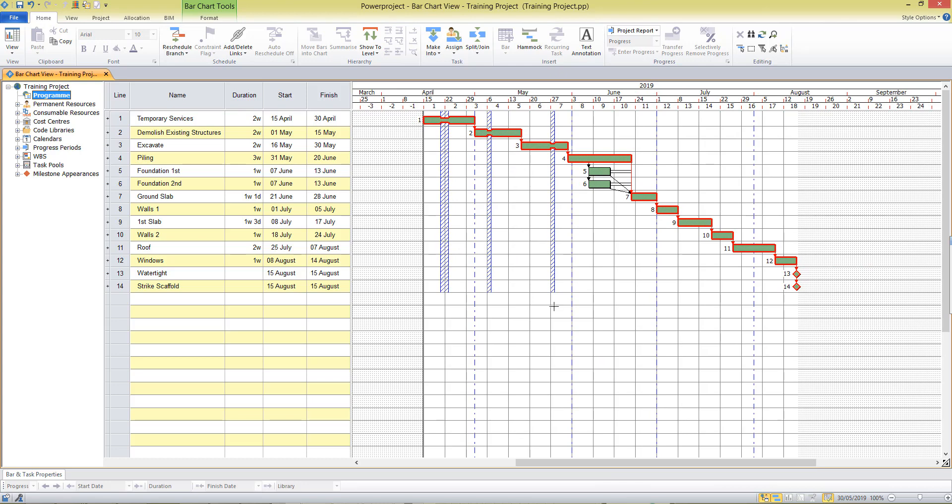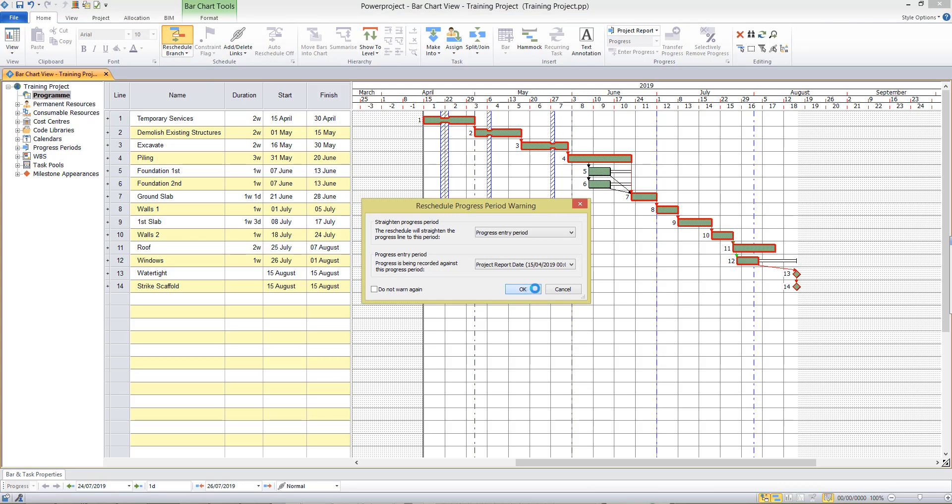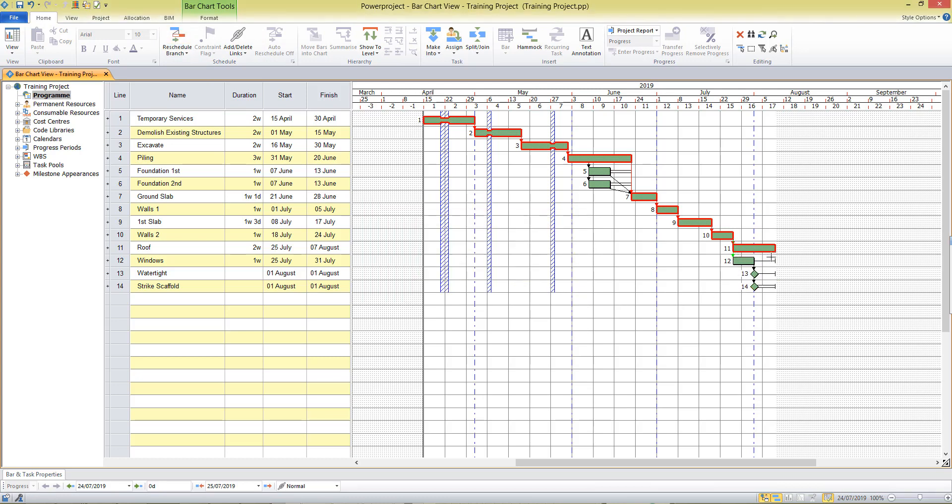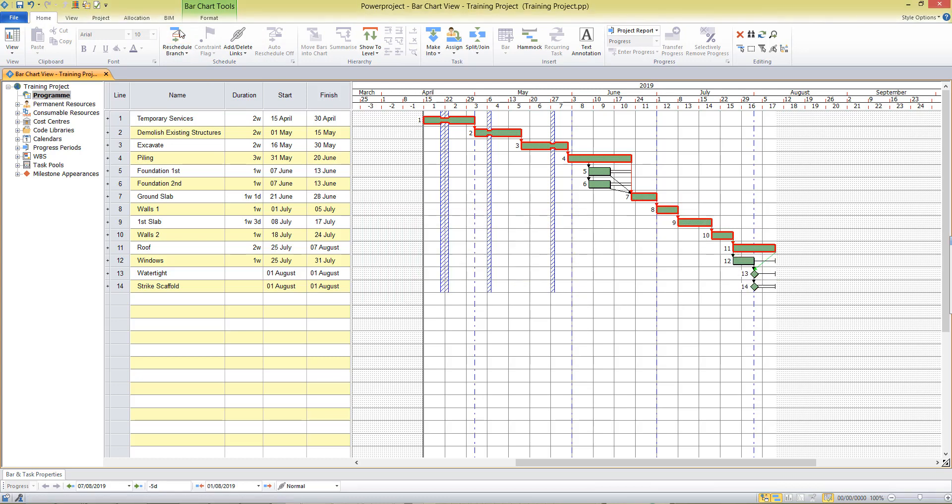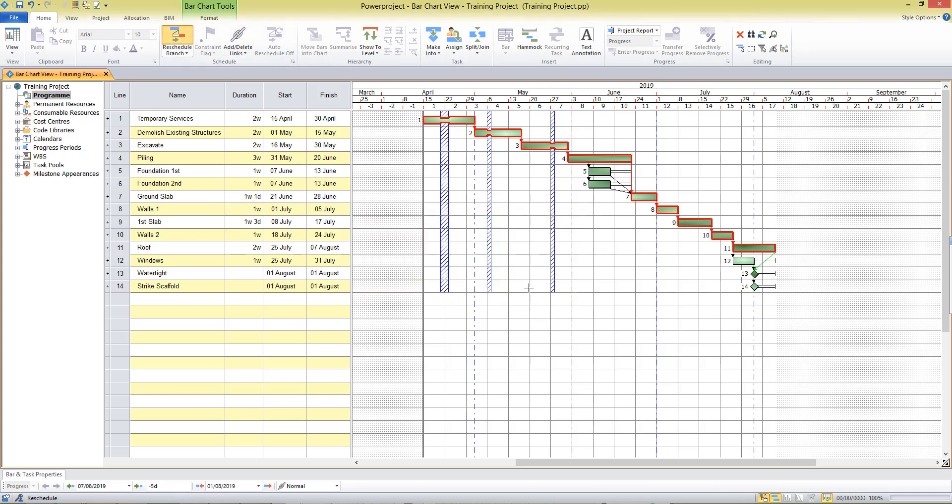What I also want to do then is I'll maybe move the date of my windows activity back so I'll remove this link, I'll delete this link from roof and instead I'll put a link in there from my walls activity. But I need to tie in my watertight date to the completion of roof there. So I can now see the critical path running through my project with a few activities showing float and my end dates have been calculated here.